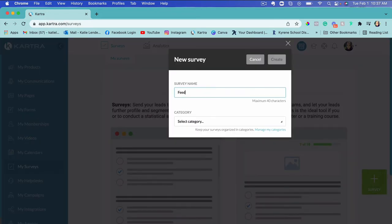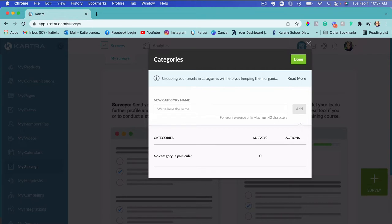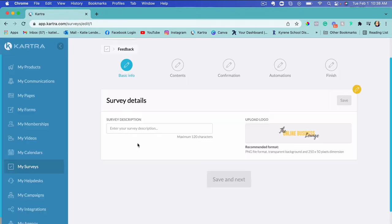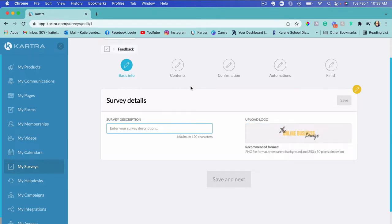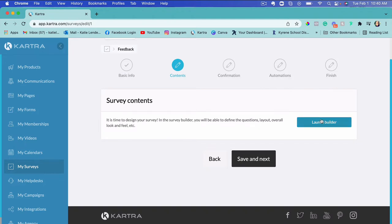I'll give it a name like 'Feedback,' and you can also create a category for it. I'll click 'Manage Categories' and create a category to keep things more organized in Kartra. I'll name it the same way, click Add, then Done, and choose this category we just created. Click Create, and then we need to write a description of this survey. You can also add a logo. I'll write a short description, leave the logo, and click Save and Next.